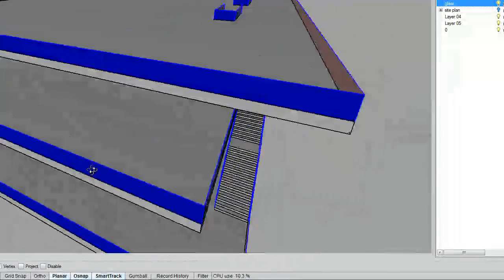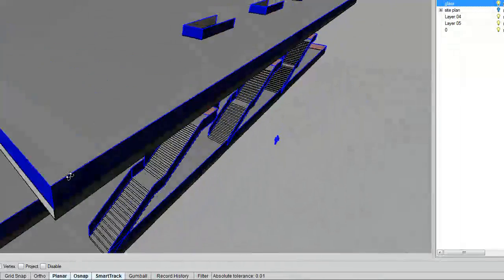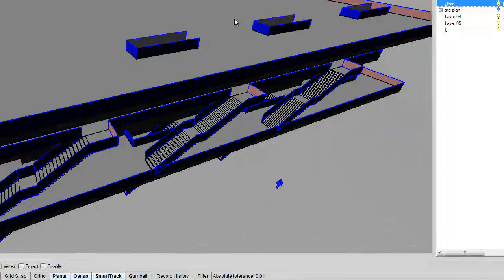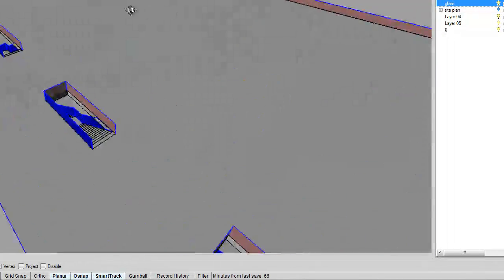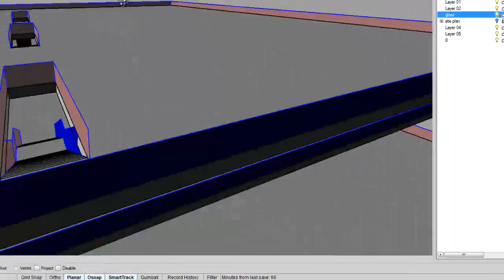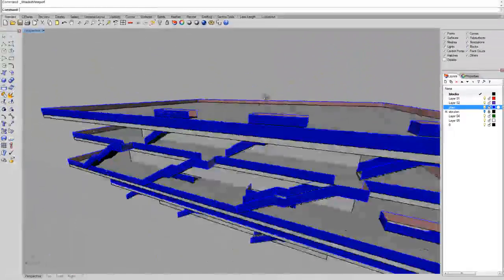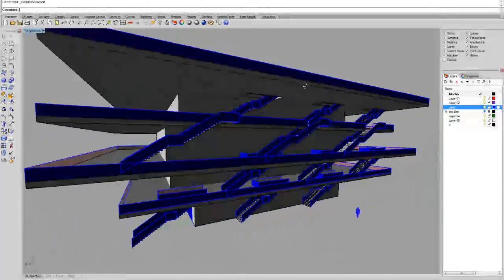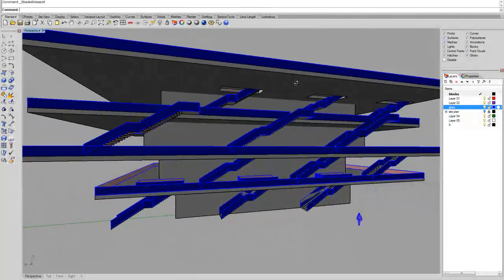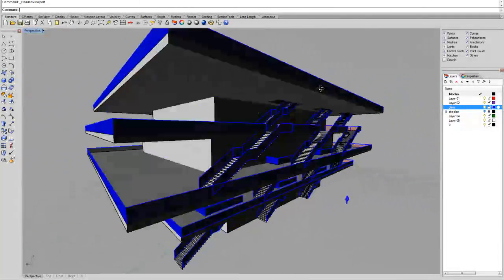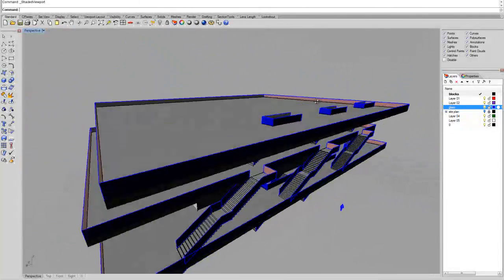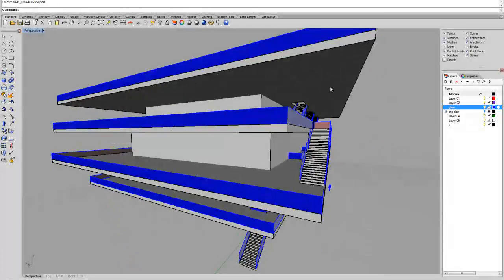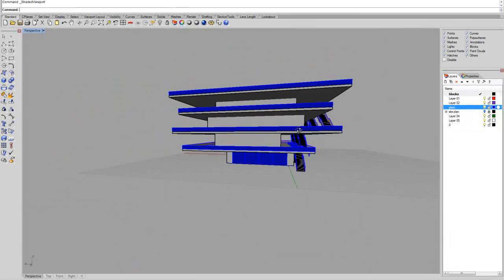Later on, I'm going to create maybe a little canopy for this final floor, and then we're going to look at ways to actually detail the building a little bit more, so to make it a little bit more interesting.